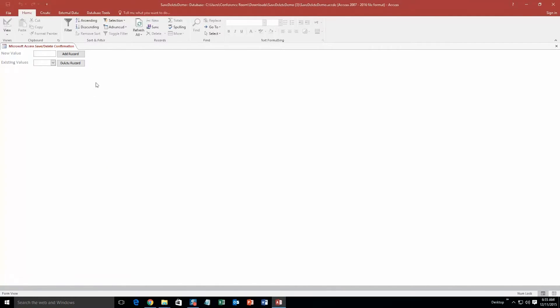Alright, and so what this database really would be good for, it would be good to implement it into an already existing database. It probably wouldn't be great for a standalone database. And what it really does is it just confirms that you have either added a record or deleted a record. So I'm going to go ahead and show you guys how to do that.